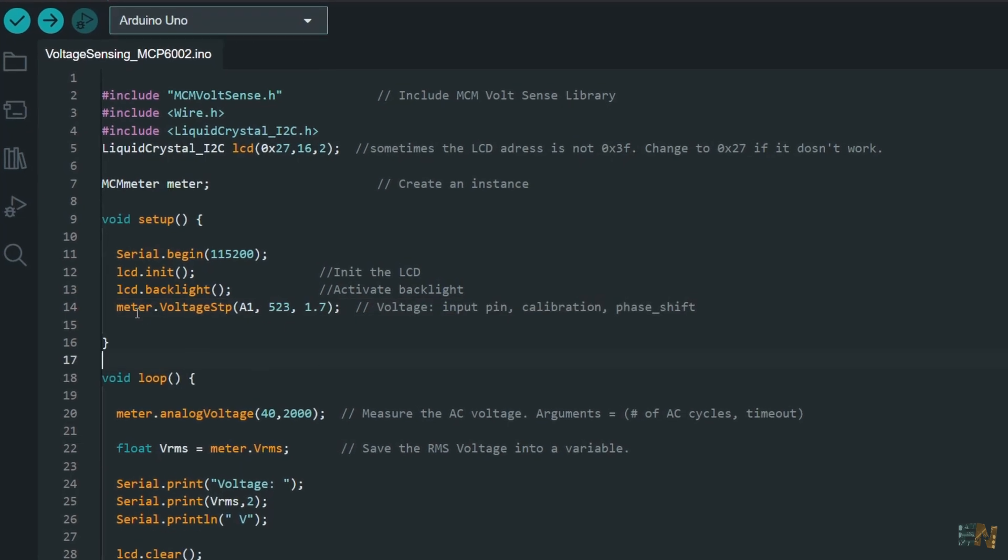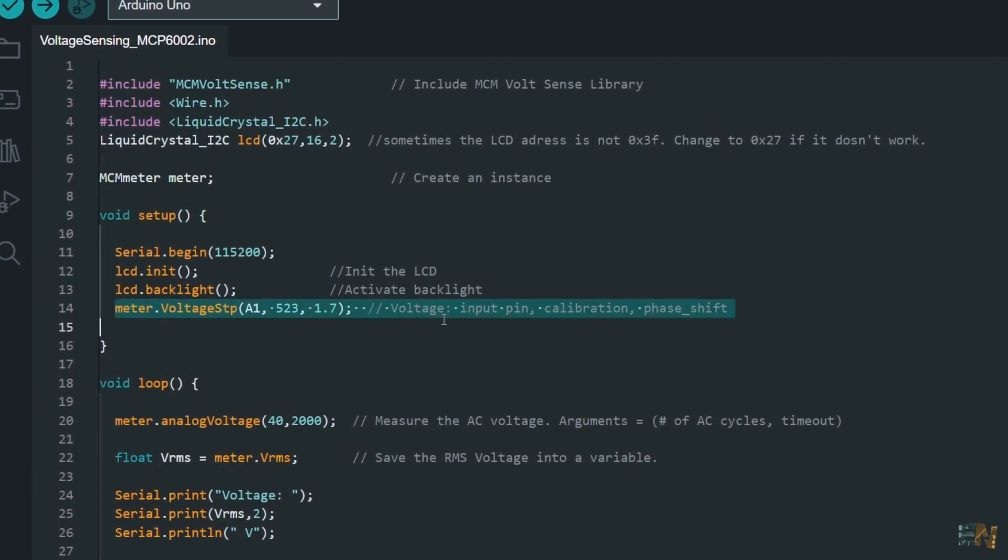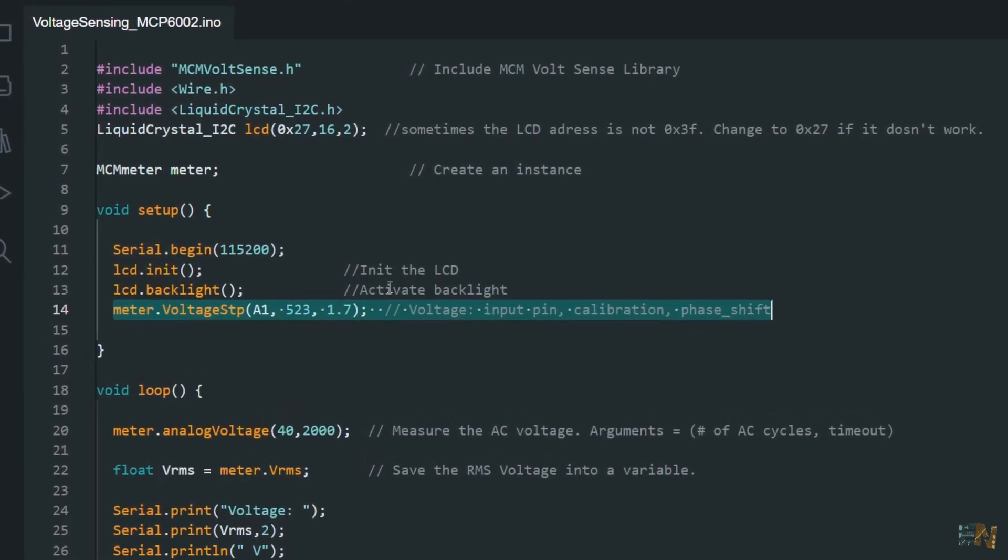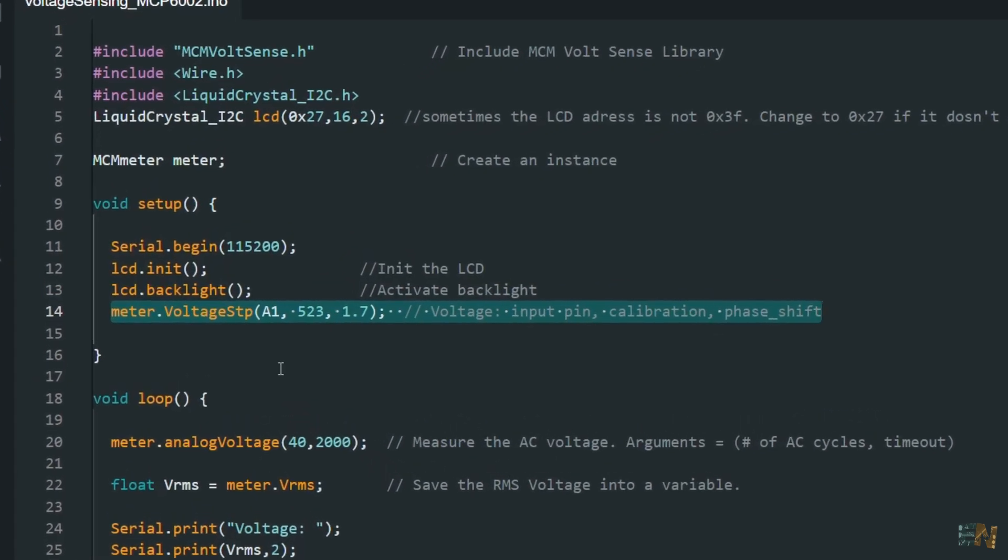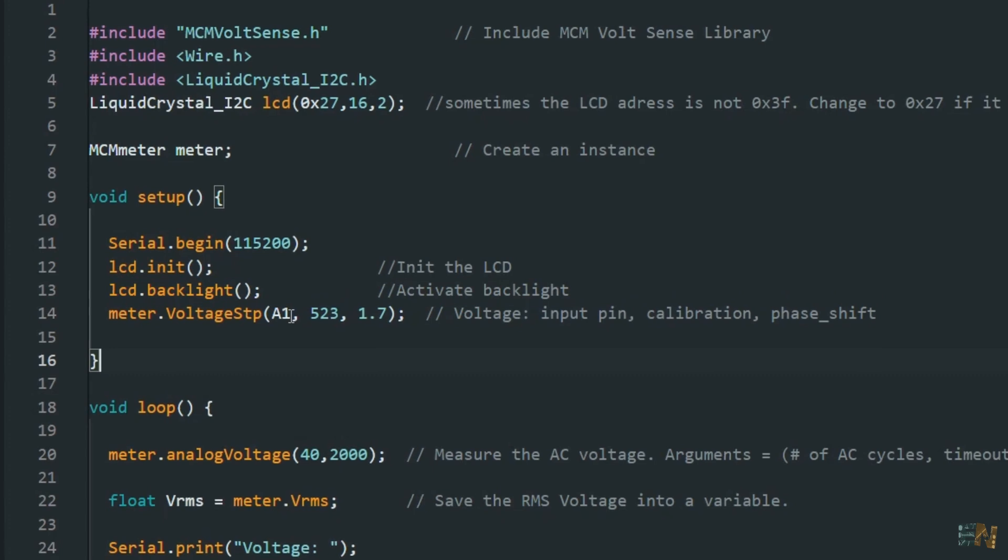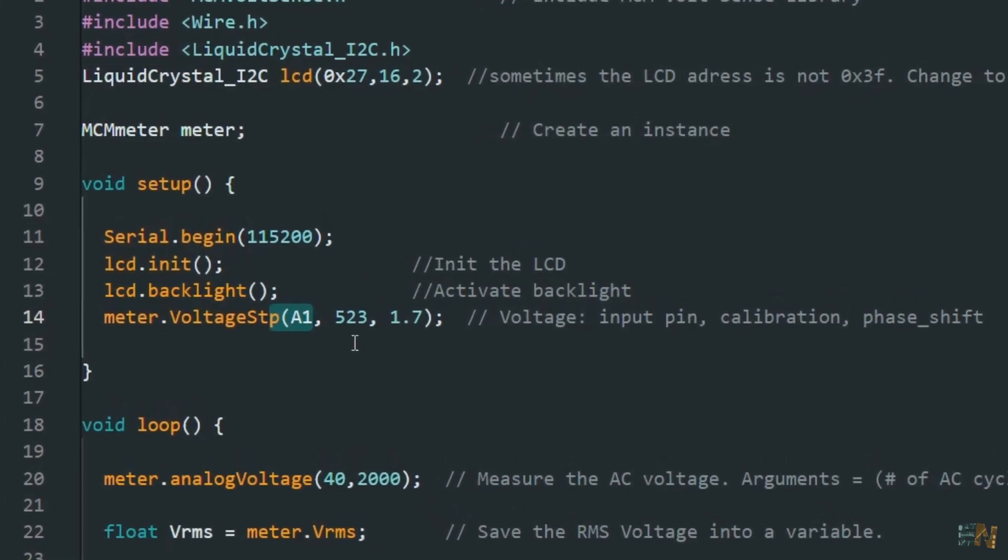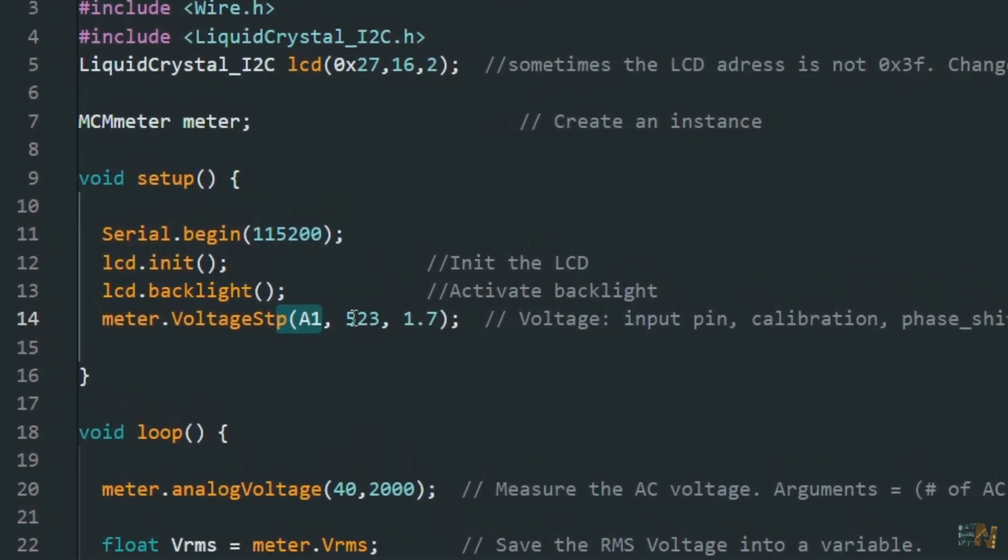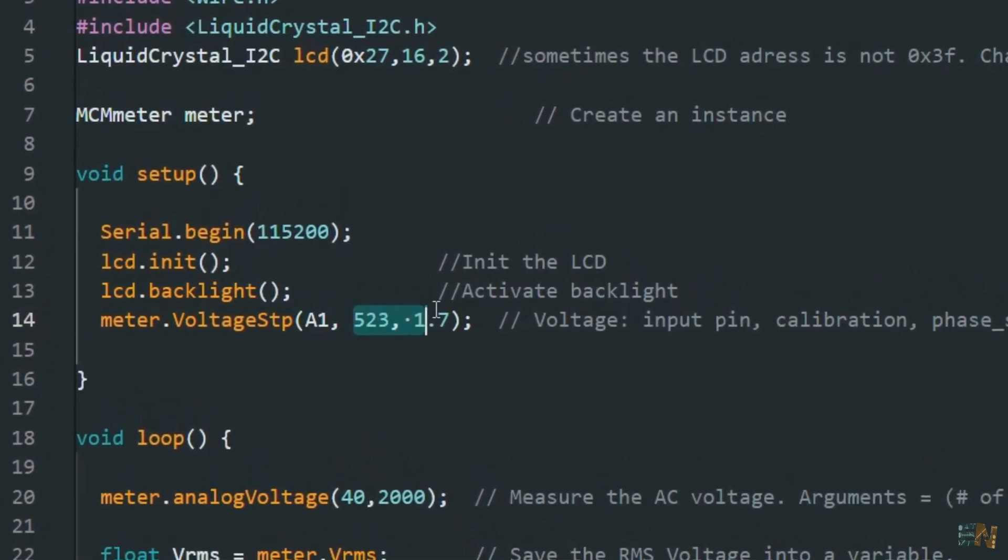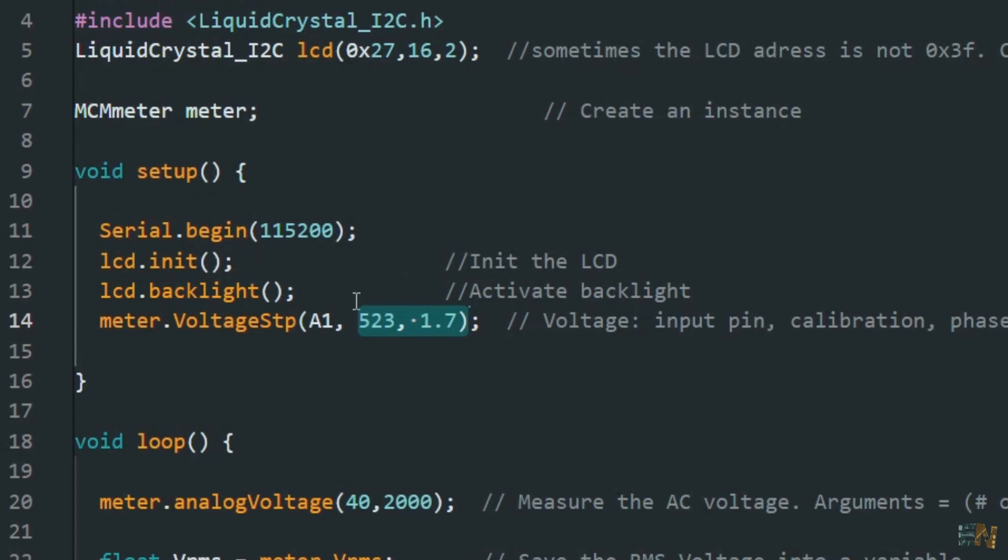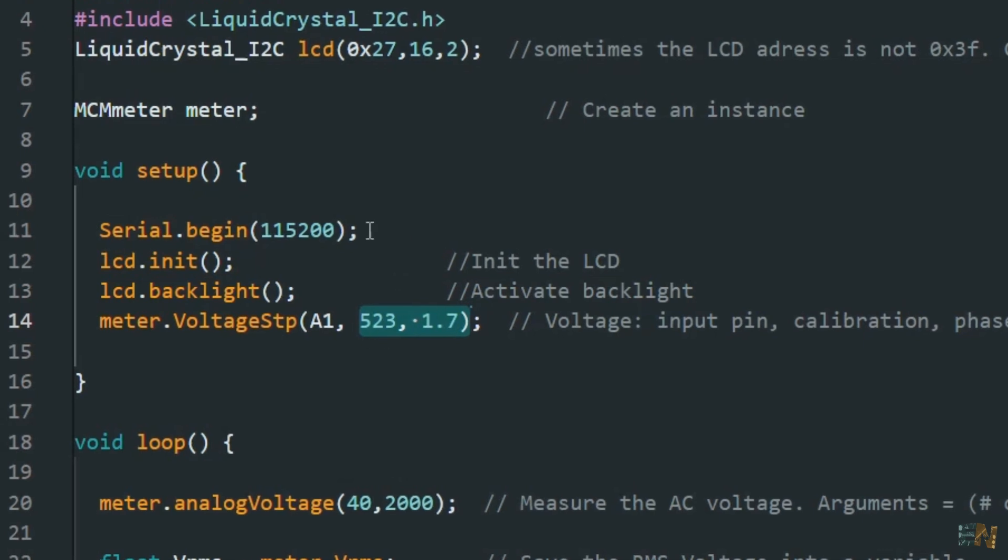Just use this function and indicate on which pin you connect the module, let's say pin A1. It has to be an analog pin. And the other values are for calibration.